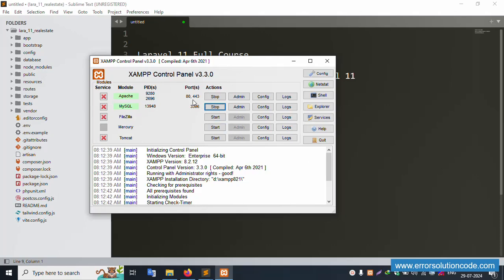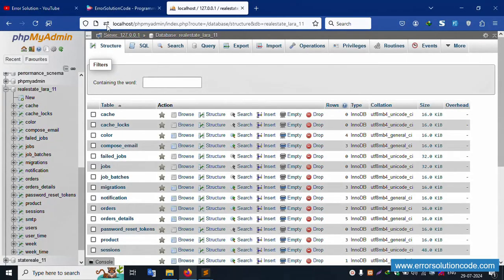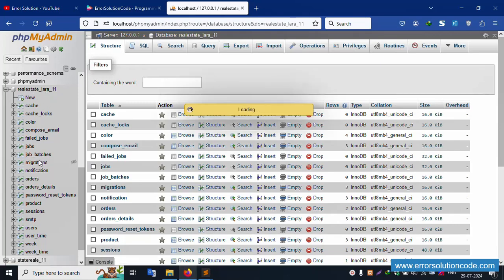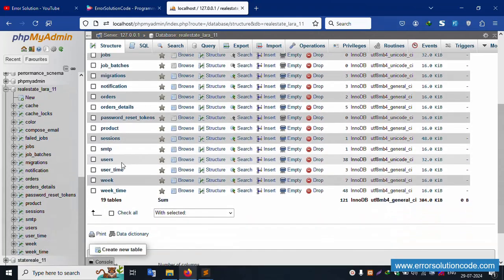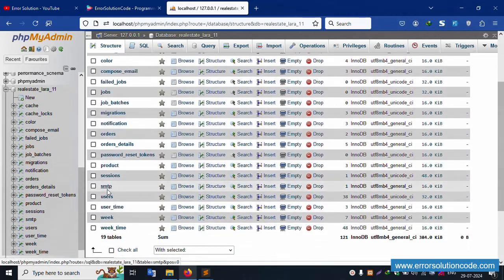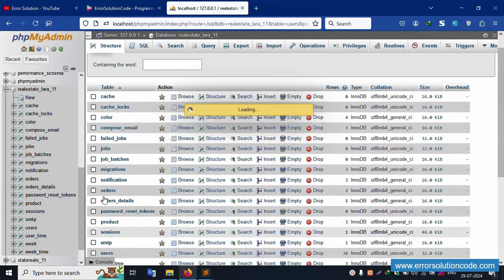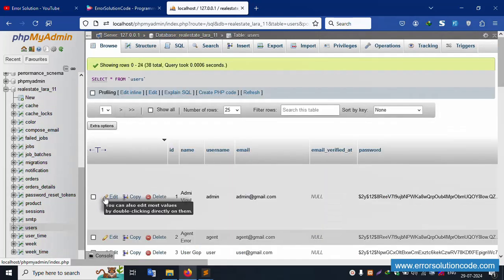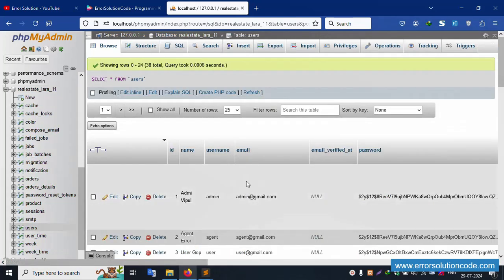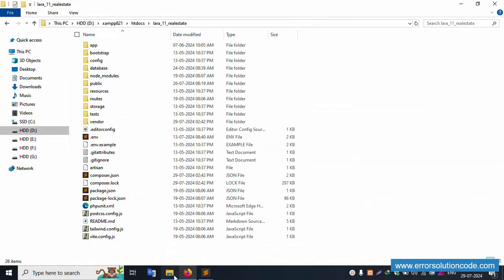My XAMPP server is already started — Apache and MySQL are already started. This is already running on localhost phpMyAdmin, inside the 'real_estate_laravel11' database. Inside this is a list of tables available. Click the user table — the first entry is admin@gmail.com and the password is 123456789. This is the admin login.